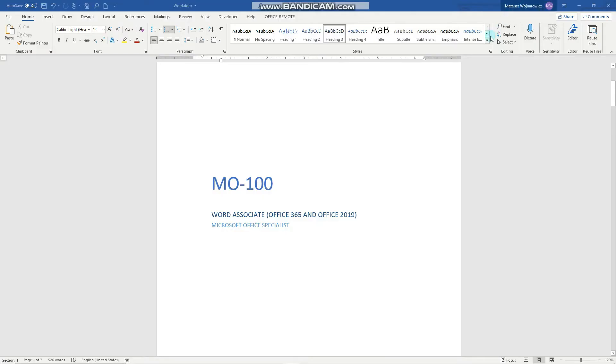Hey guys, welcome to the last lesson of the certification training for the exam MO100.